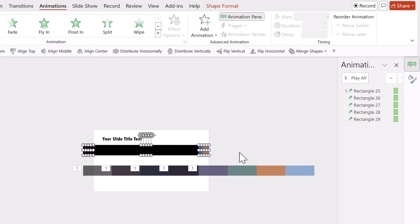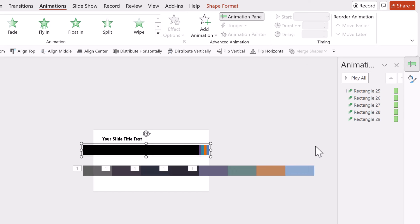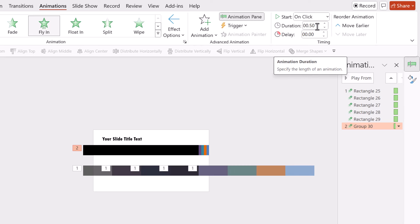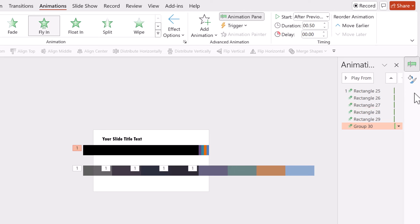Next, let us select all of the elements at the top and press Ctrl+G to create a group. Then go to Animations and make a fly in animation happen — this time from right. This happens for the same 0.5 seconds, which is the default duration, and this happens after previous. So the strips fly in from the left for one second, whereas this group flies in from the right for 0.5 seconds.